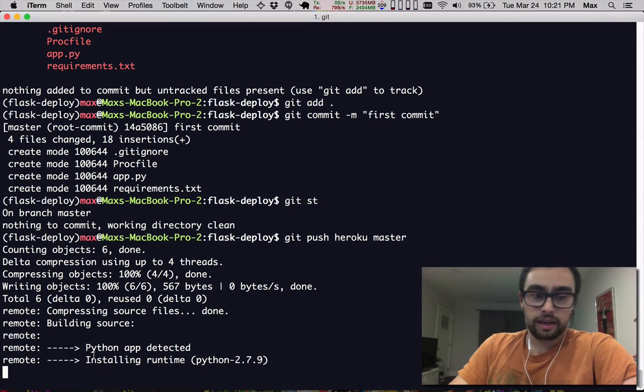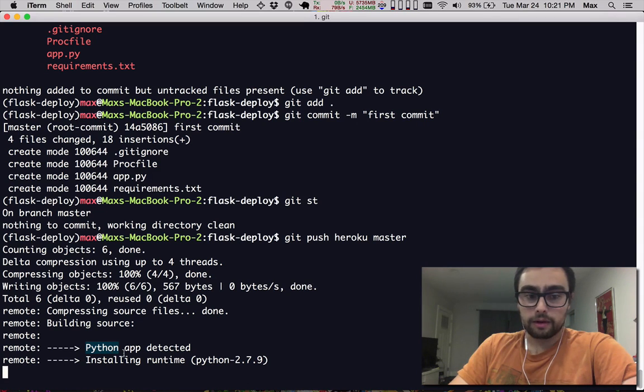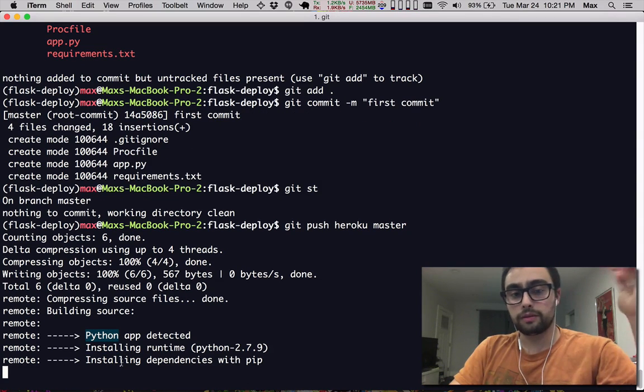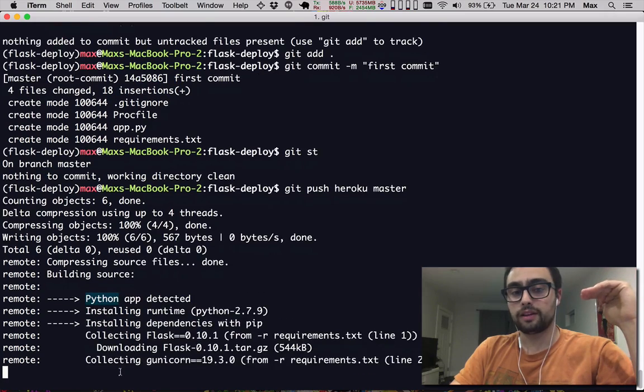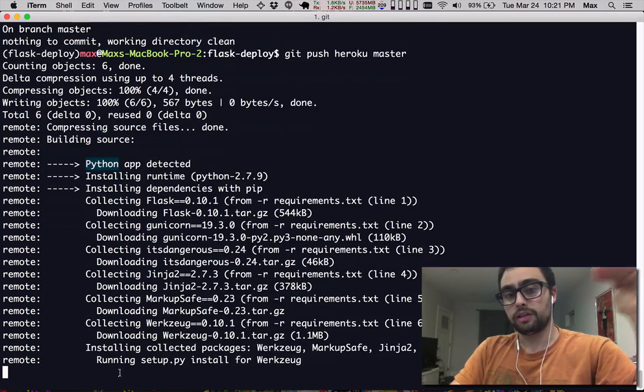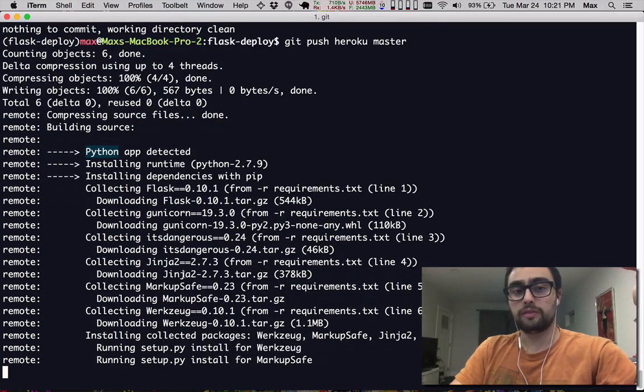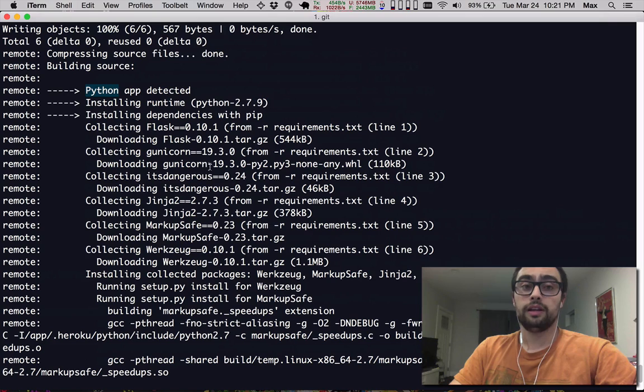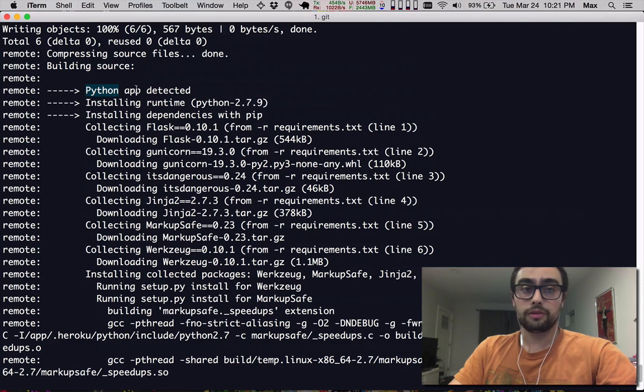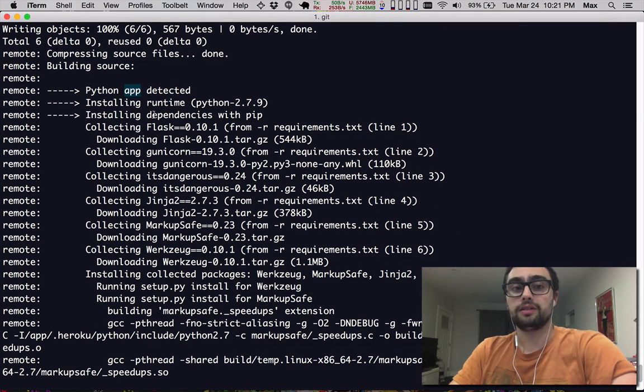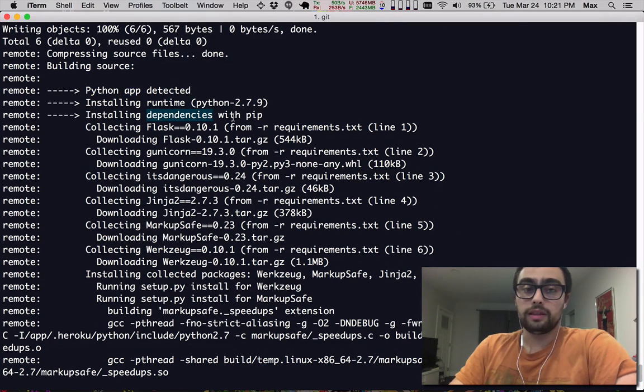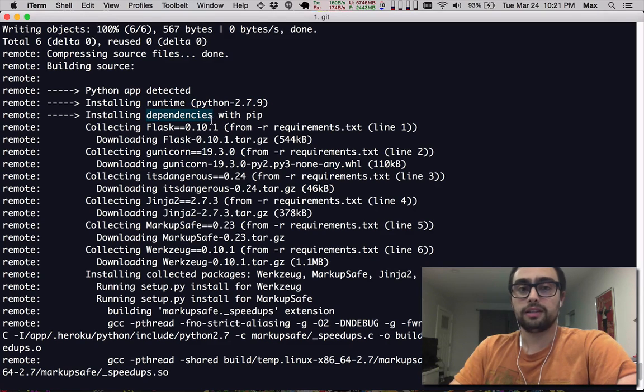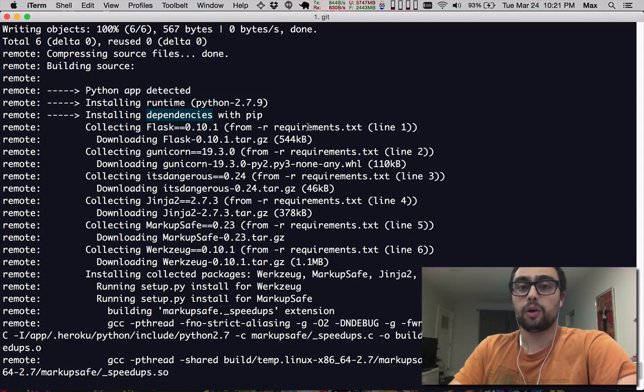Well, you can see that Heroku goes through a list of different build packs, they call them, that they support and they detect what type of application it is that you are pushing. In our case, we're obviously pushing a Python one and the reason why it's obvious is because Heroku have detected that we have a requirements.txt file.